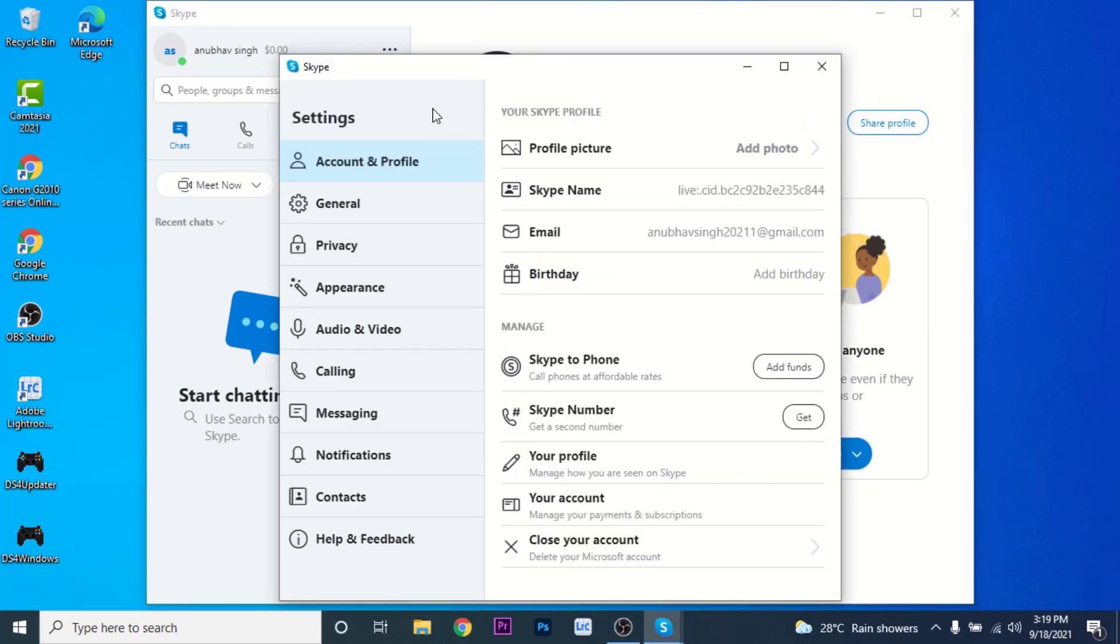Once you go to the Settings, a new window will open. It will look something like this. Here, what you need to do is go to the Manage section, and in the Manage section, choose the option labeled as 'Close your account.'